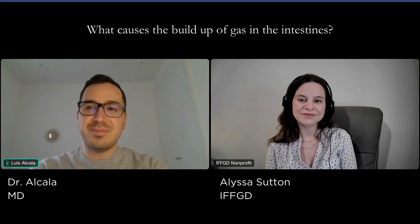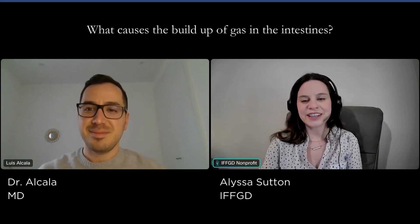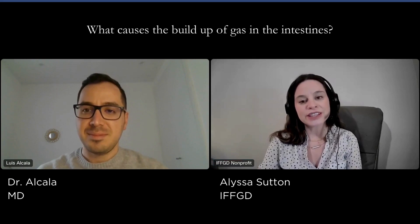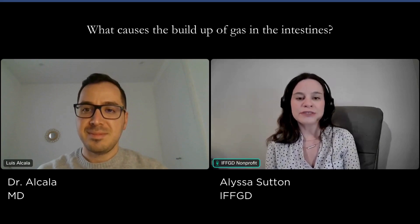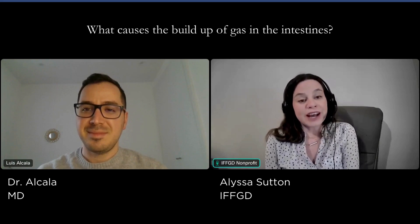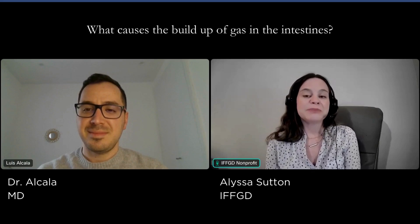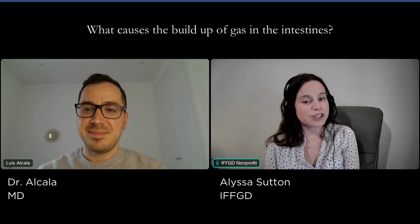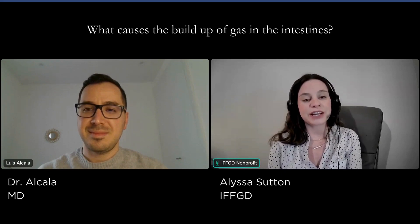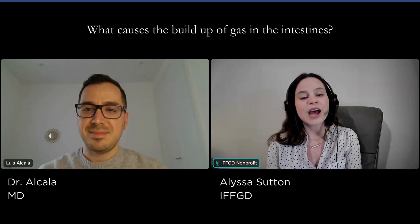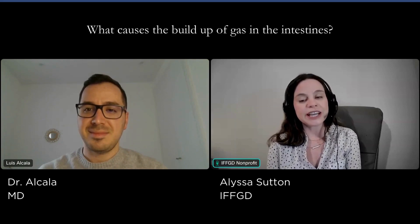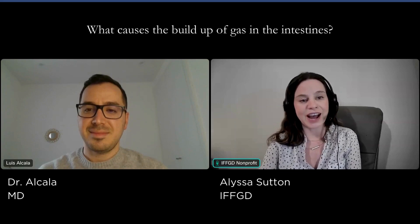Thank you very much for your attention. Thank you so much — I think that was going to be very helpful for our patients. If you are a patient struggling with intestinal gas, you can always visit our website at iffgd.org. That's all the time we have for today. Please don't forget to hit the subscribe button below, and if you have a question after watching this video, feel free to leave a comment below or email us directly at iffgd@iffgd.org, and we'll do our best to answer your question in another episode of 5 Minutes in GI.